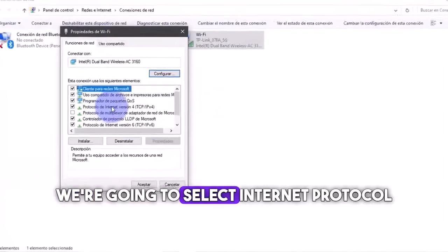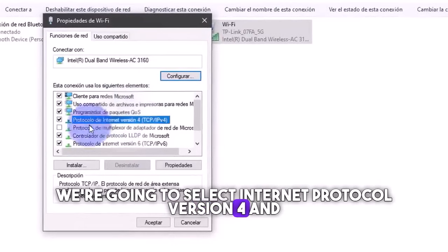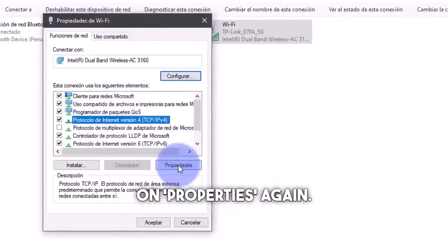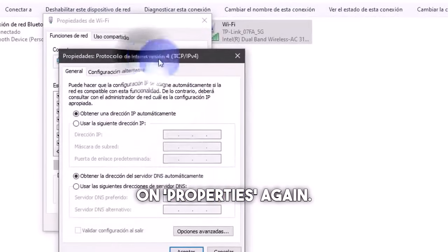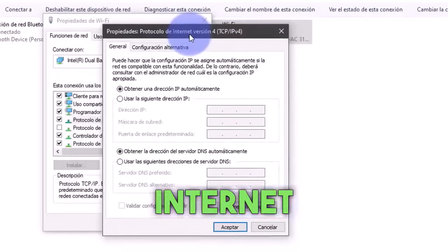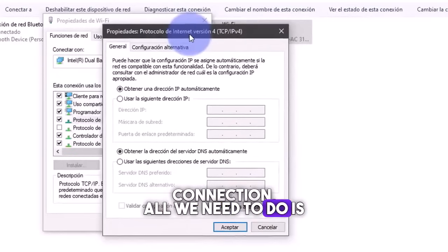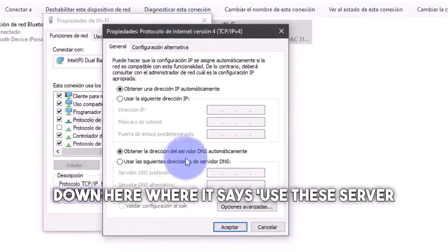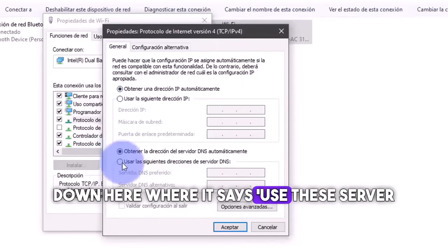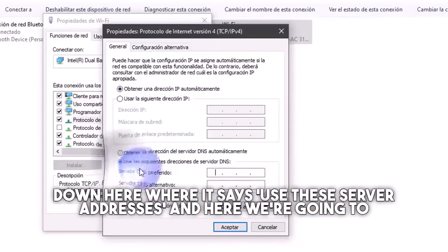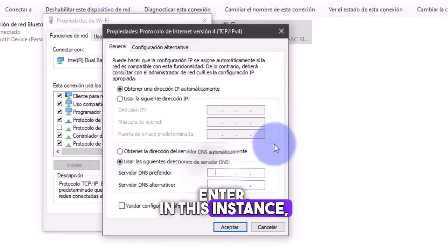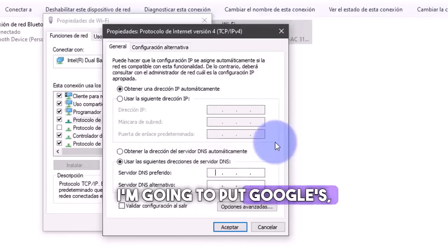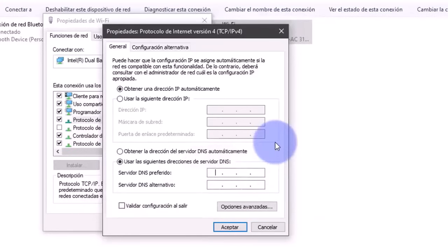We're going to select Internet Protocol version 4 and click on properties again. This is where we input our internet connection. All we need to do is click down here where it says use these server addresses, and here we're going to enter. In this instance, I'm going to put Google's, which is one of the quickest and most stable.